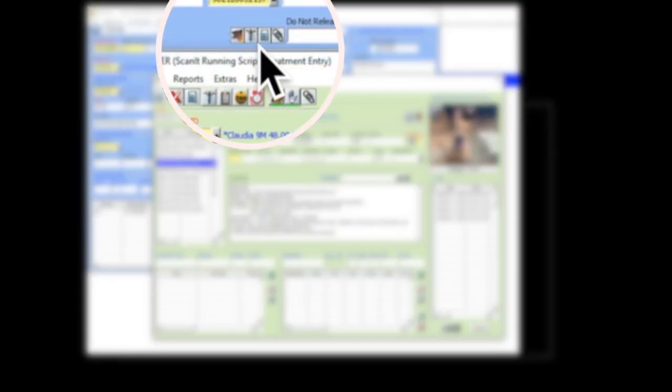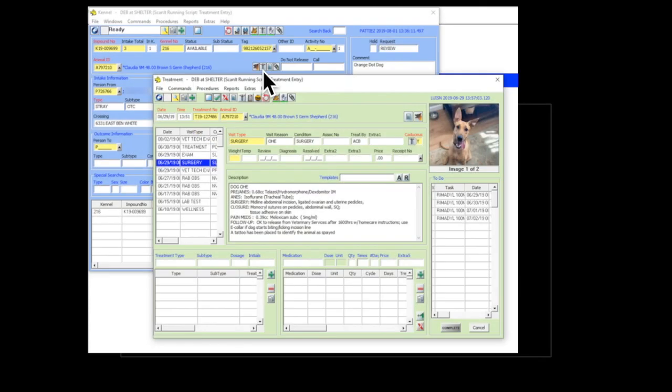So the next icon you'll see is the medical icon. And if you click on that, you're going to get a window that looks like this, and it will have all of the different treatment that that particular dog or cat has had.